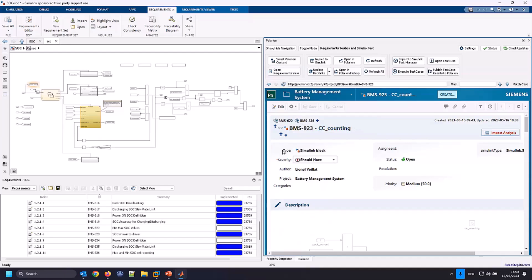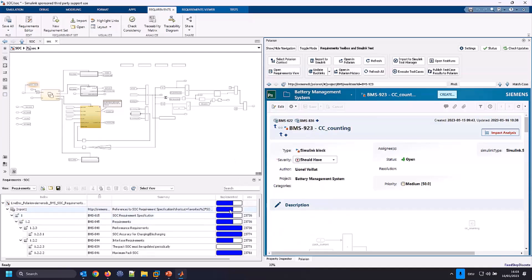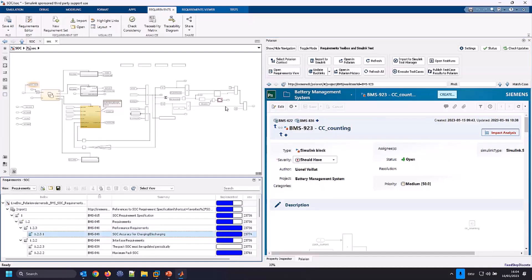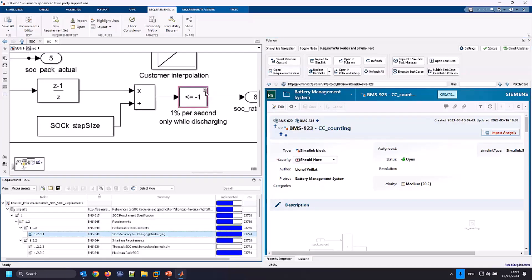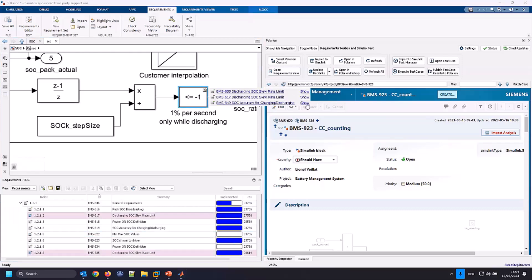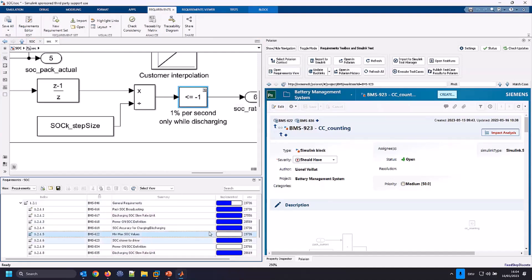I also want to show you the link view between my requirements from Polarion and the model. The ones that are blue are fully linked — one requirement linked to one model. If I select it, I see it's highlighted in violet and I can see it's linked to multiple elements — an end-to-end relation. But now I really want to focus on the ones that are white, meaning not linked at all.